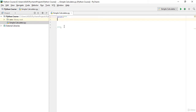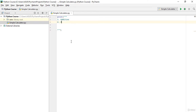Inside the triple-quoted print, I will list the available functions. The first one is addition and the second one is subtraction.